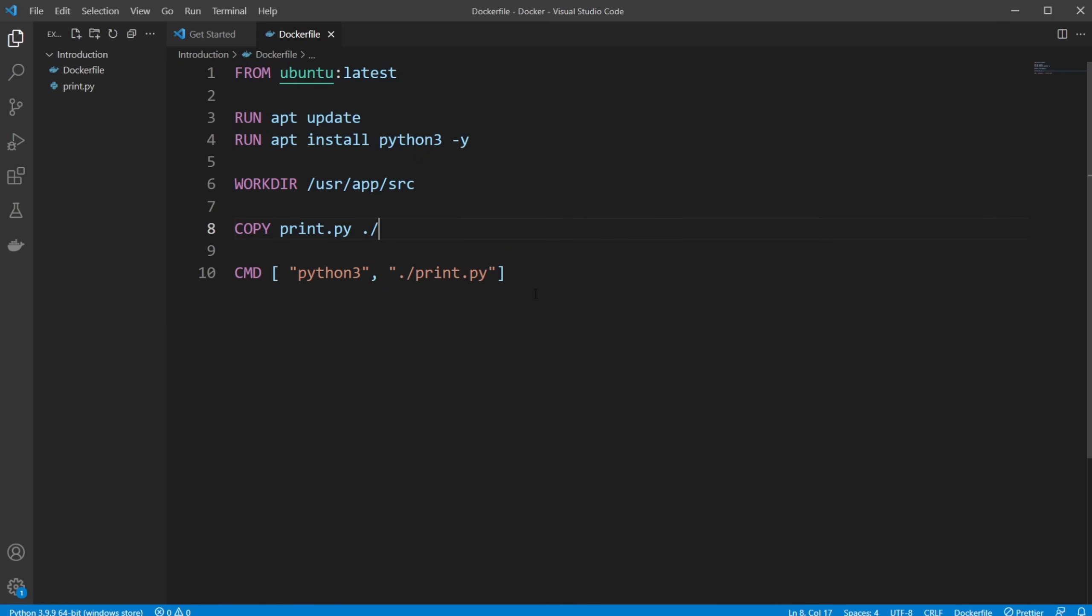We're then going to build our Dockerfile and create an image. And from this image, we can create a container which runs our, in this case, Python script.